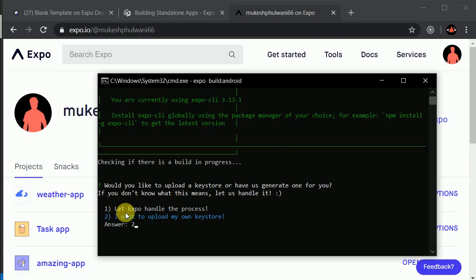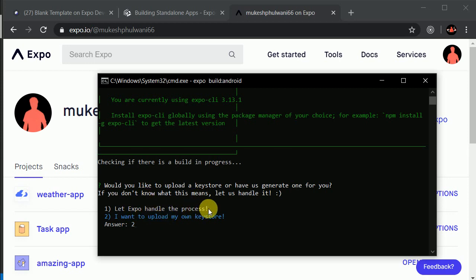If you select the first option, Expo uses their own keystore file to create a signed APK — you should not do that. Because whenever you want to submit an update, you need to sign your APK with the same keystore. If for the first time you built with Expo's keystore and the second time you use a different keystore, you cannot submit an update to that existing application. Always upload your own keystore.